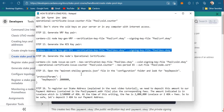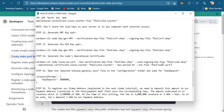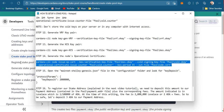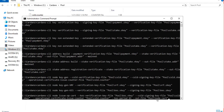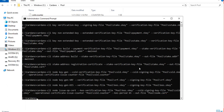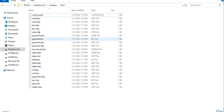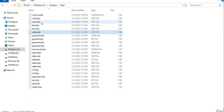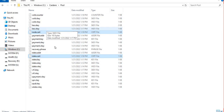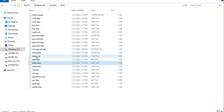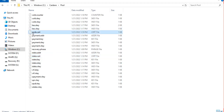The next step is to generate a node's operational certificate and output the result into the node.cert file. We now have a couple of certificates because we will be doing a couple of registrations: one is to register our stake address into the blockchain, and the next will be to register the actual stake pool.